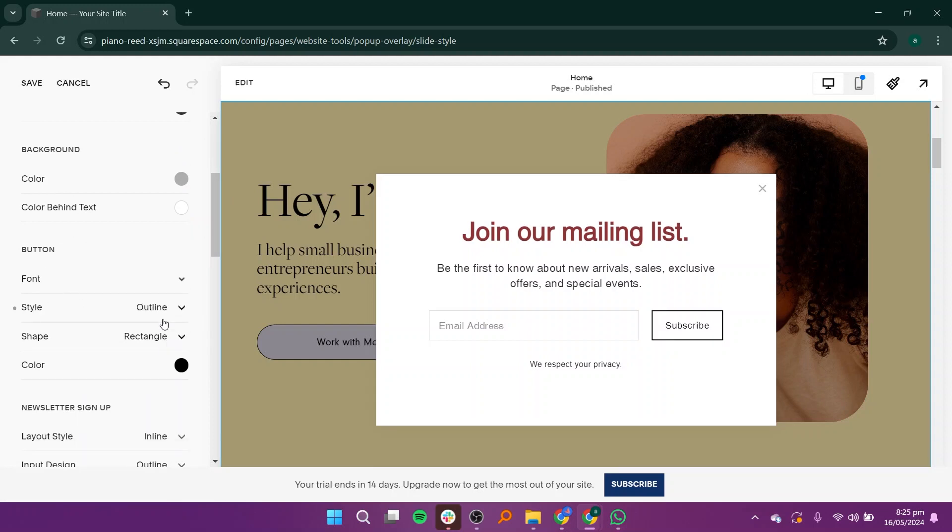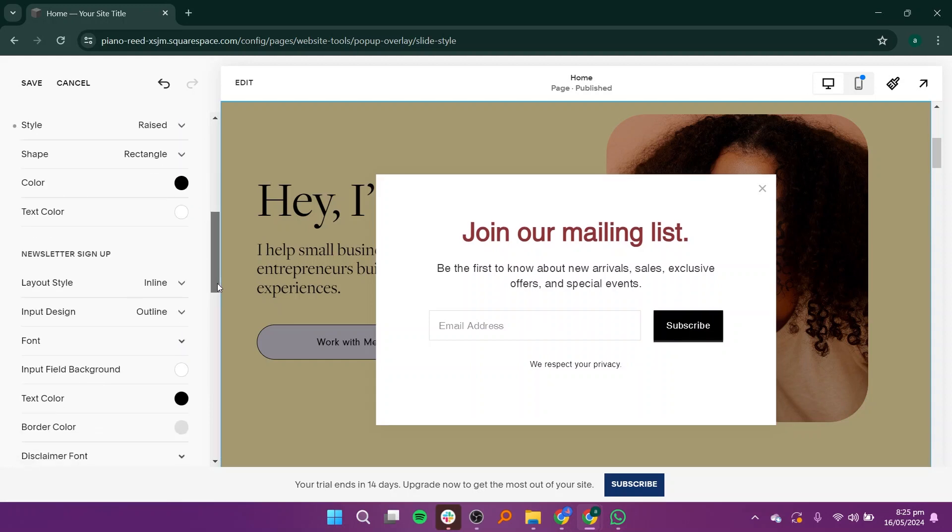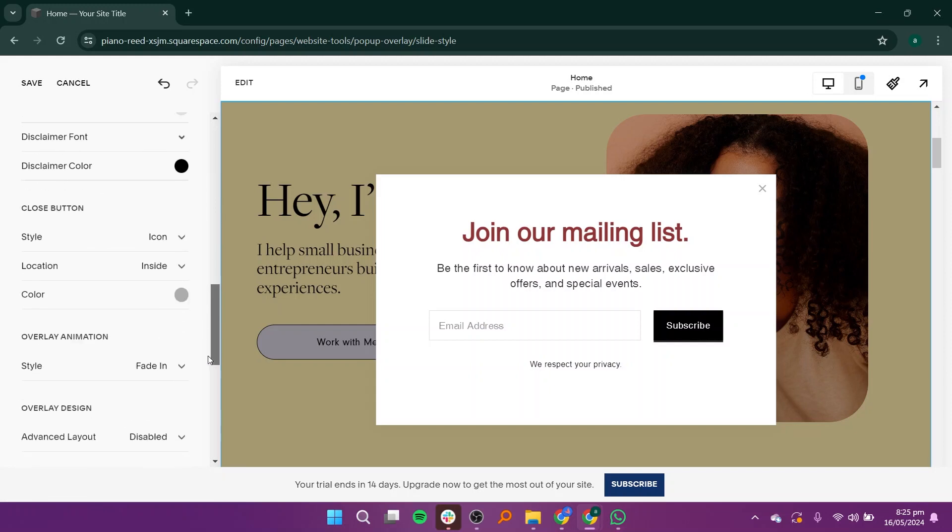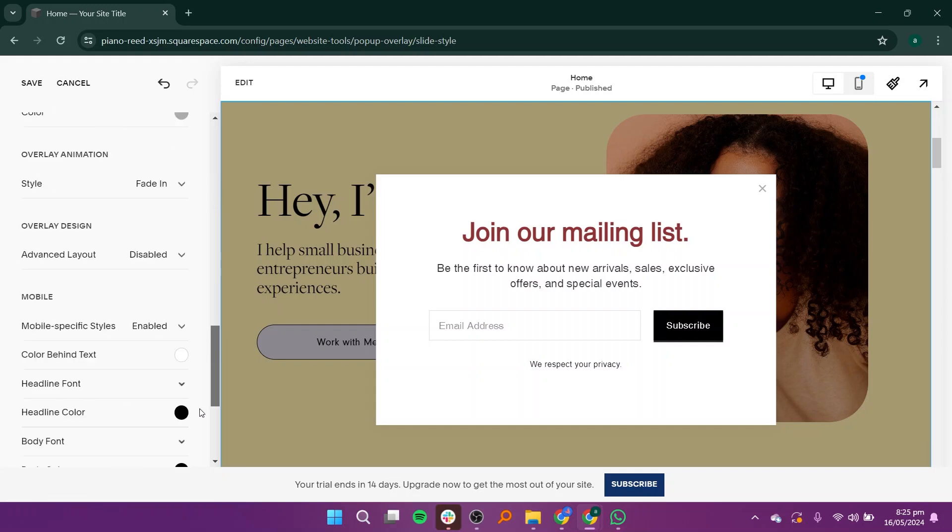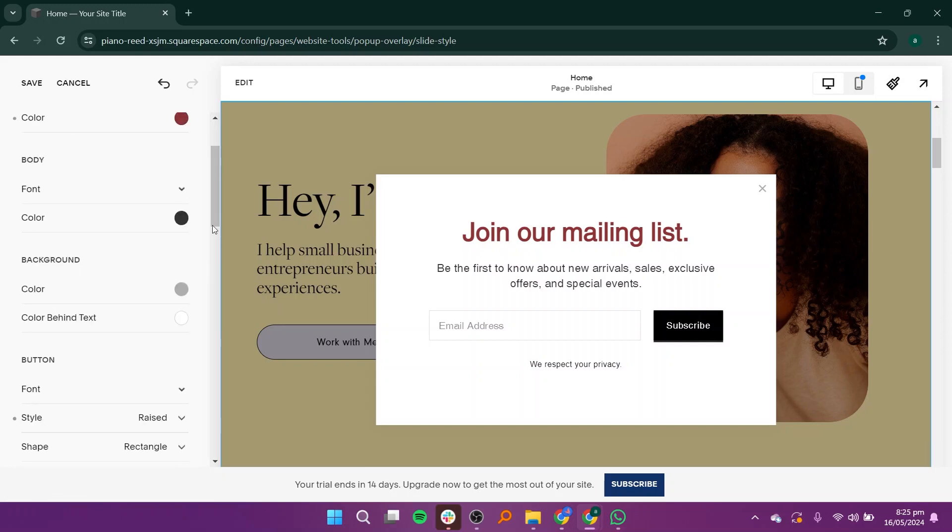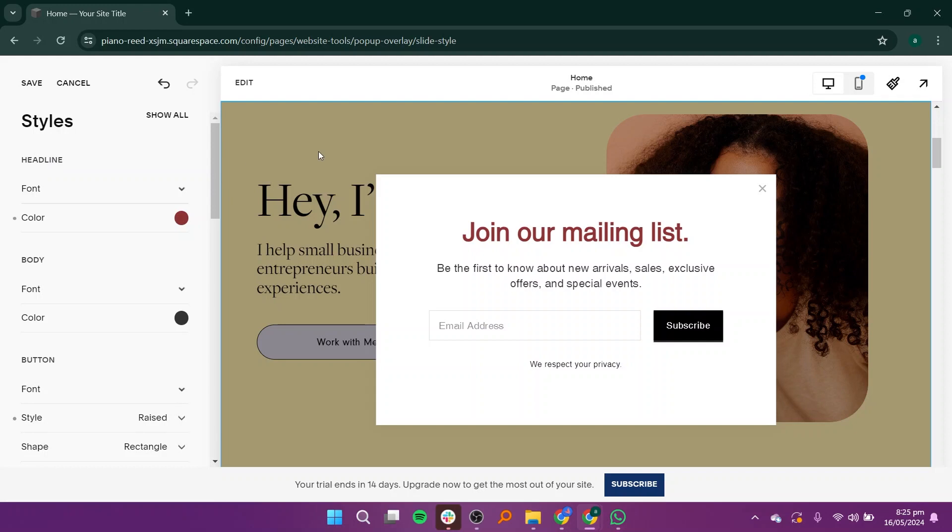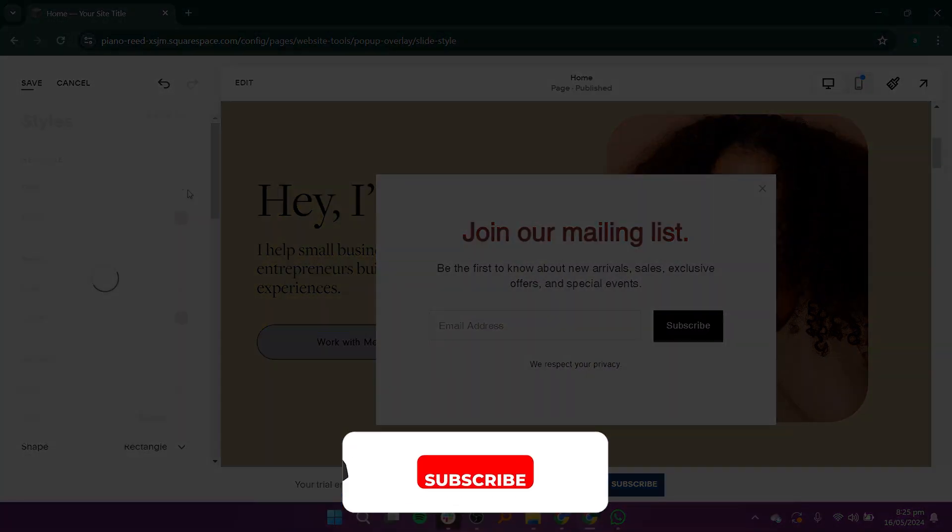Scroll down to find more options for editing. You can add additional elements as desired. Once you're satisfied with your changes, click on Save to apply them to your pop-up.